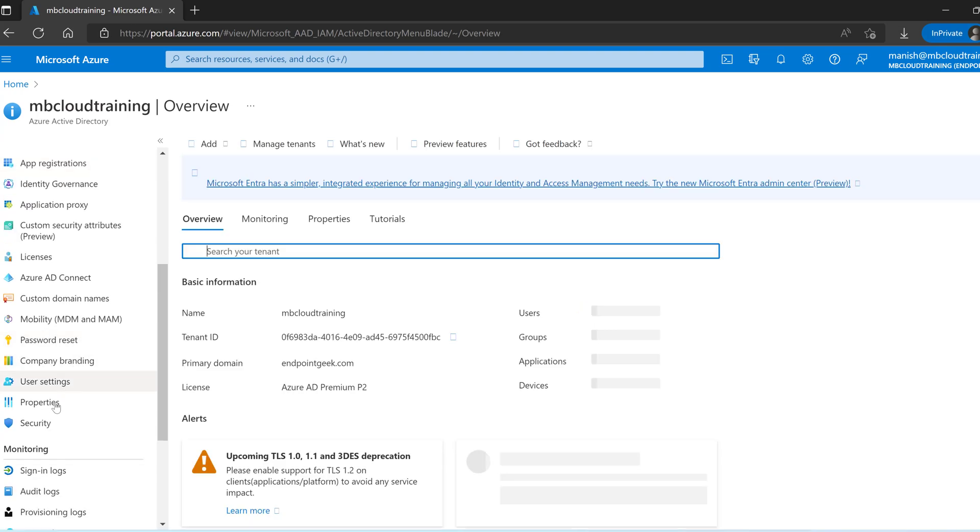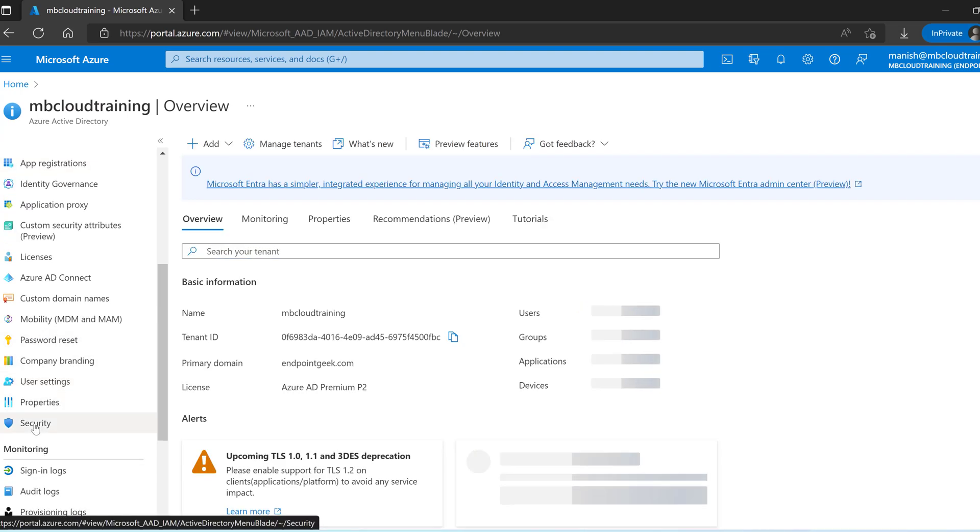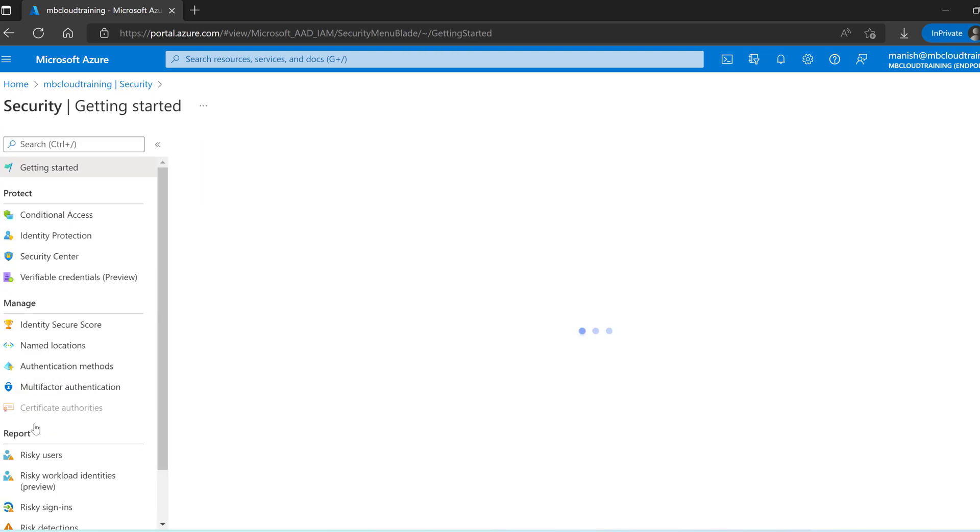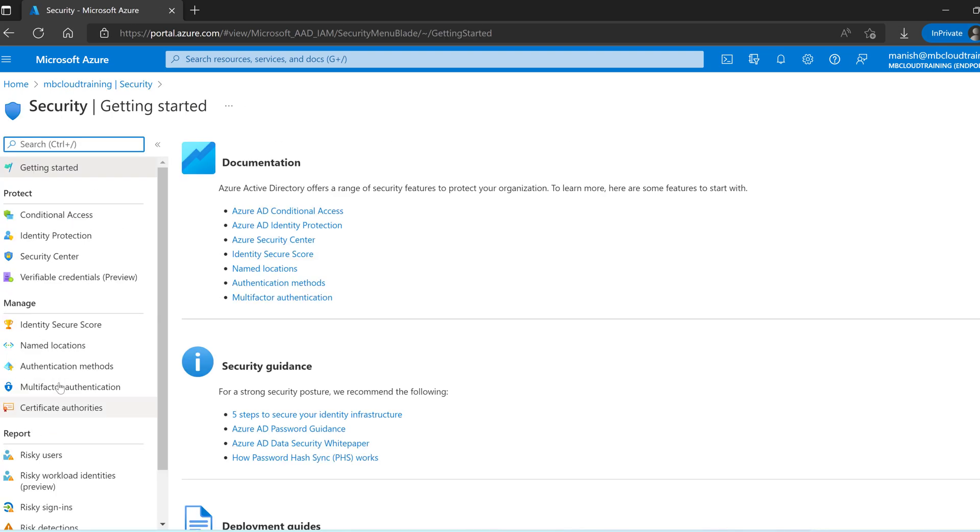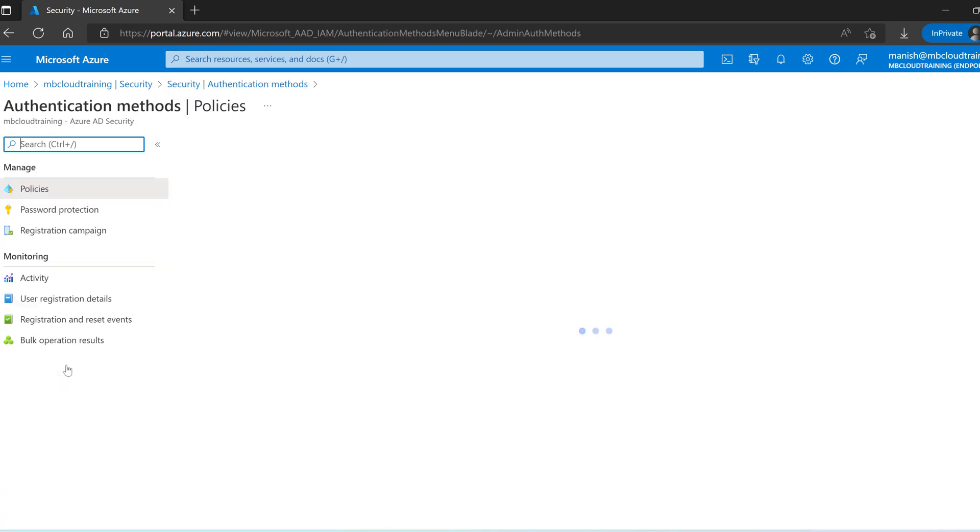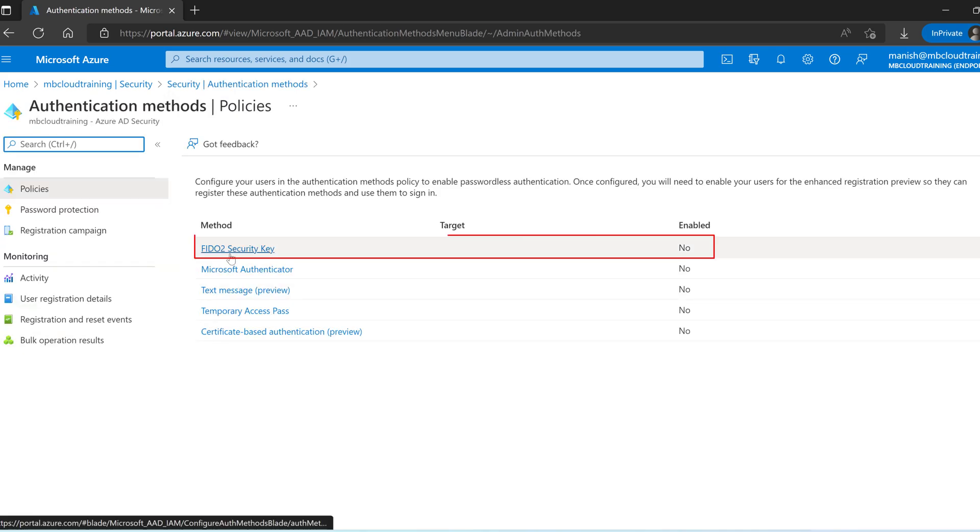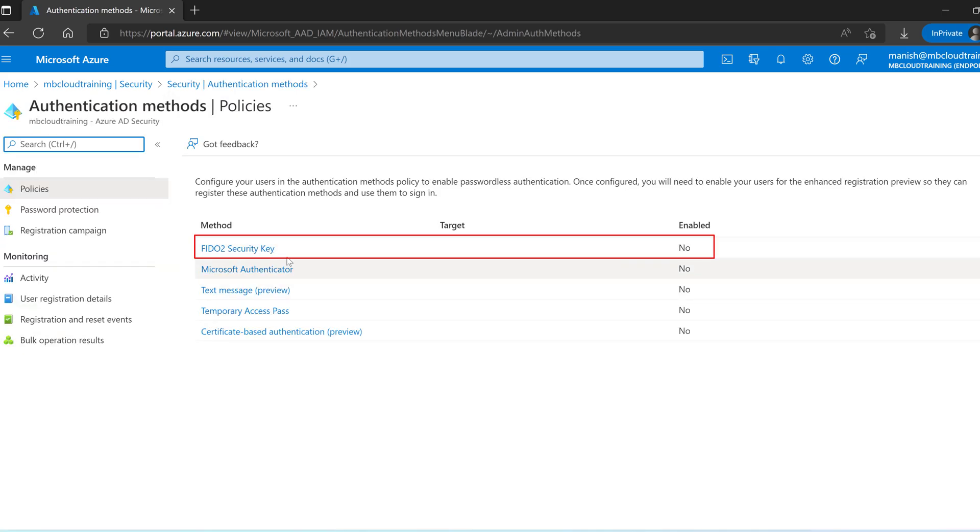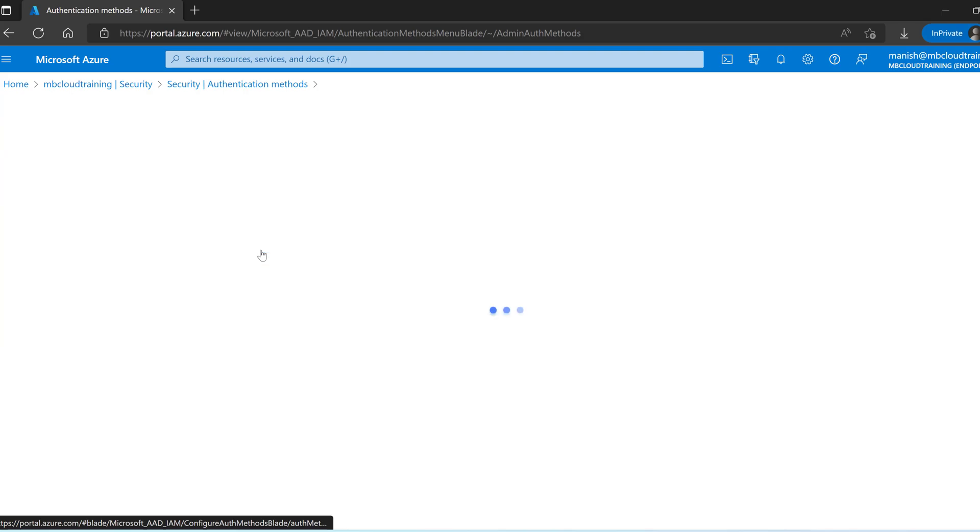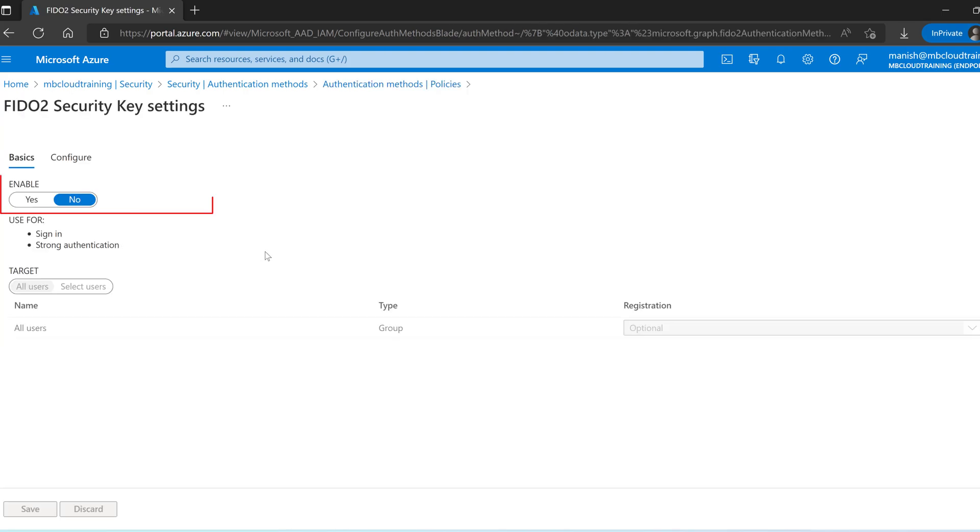Under manage, click on security. In security you have to click on authentication methods. You can see FIDO2 security key is showing as no. Let's click over here. Enable the option.